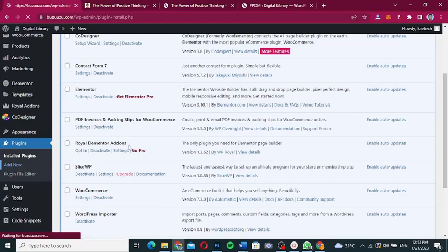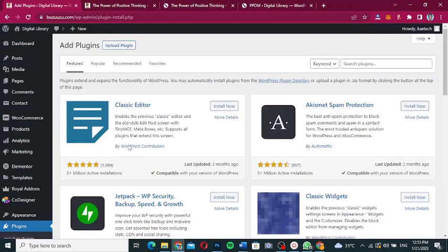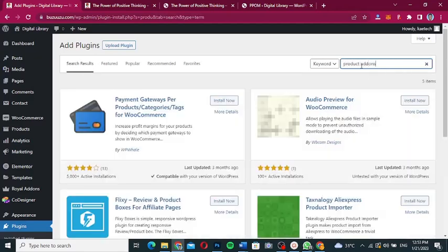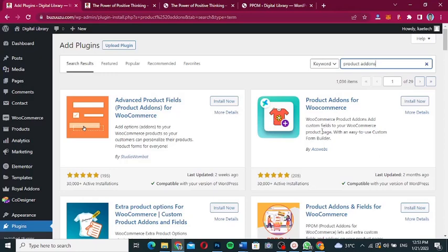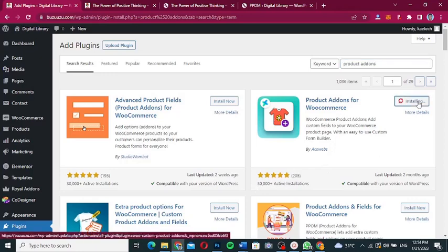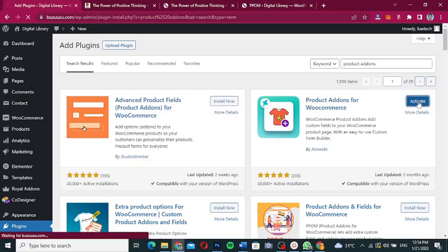We're going to add two different plugins. This video is basically split in two because I'm going to use two different plugins — you choose whichever is best for you. For the first one, I'm going to search for 'Product Add-Ons' — a plugin called Product Add-Ons for WooCommerce. As you can see, it has five-star reviews and 30,000+ active installations. We'll click 'Install Now' and then 'Activate'.